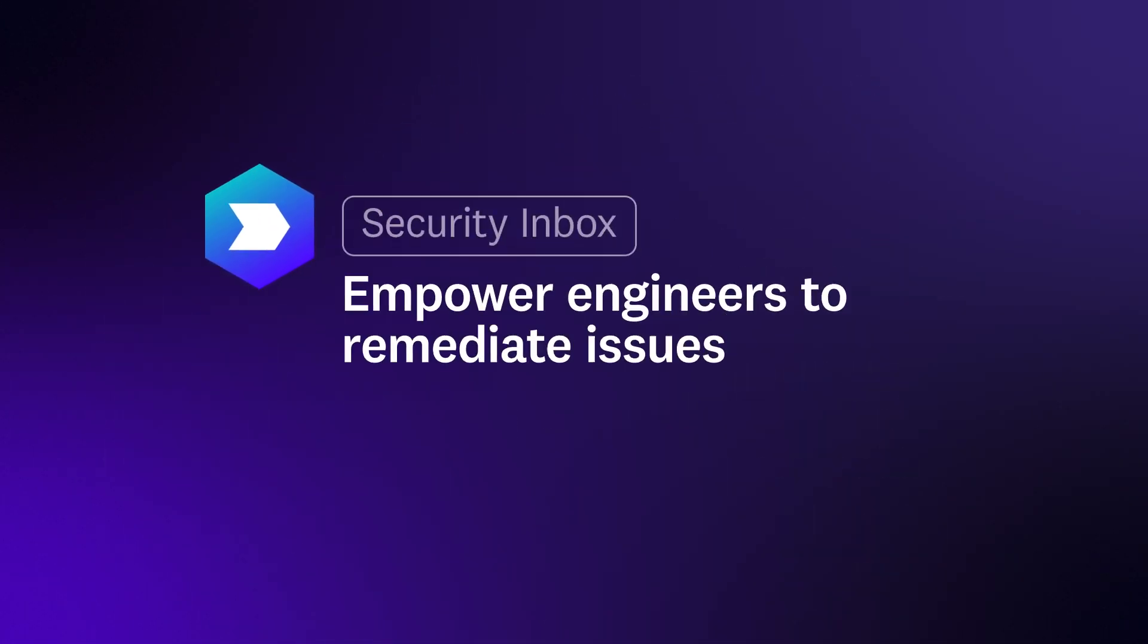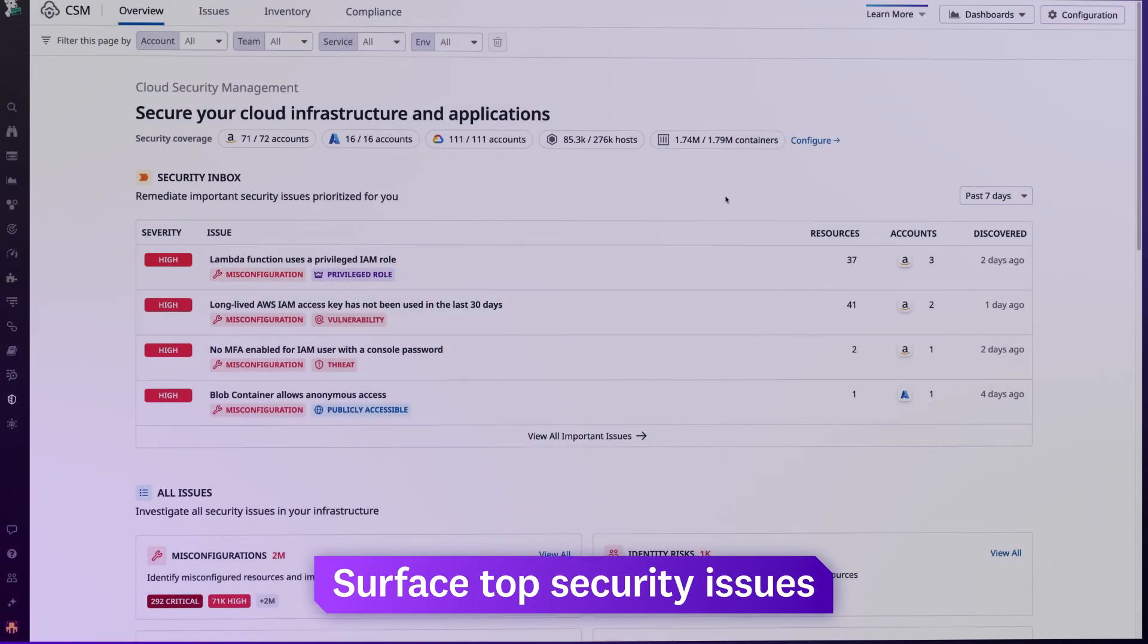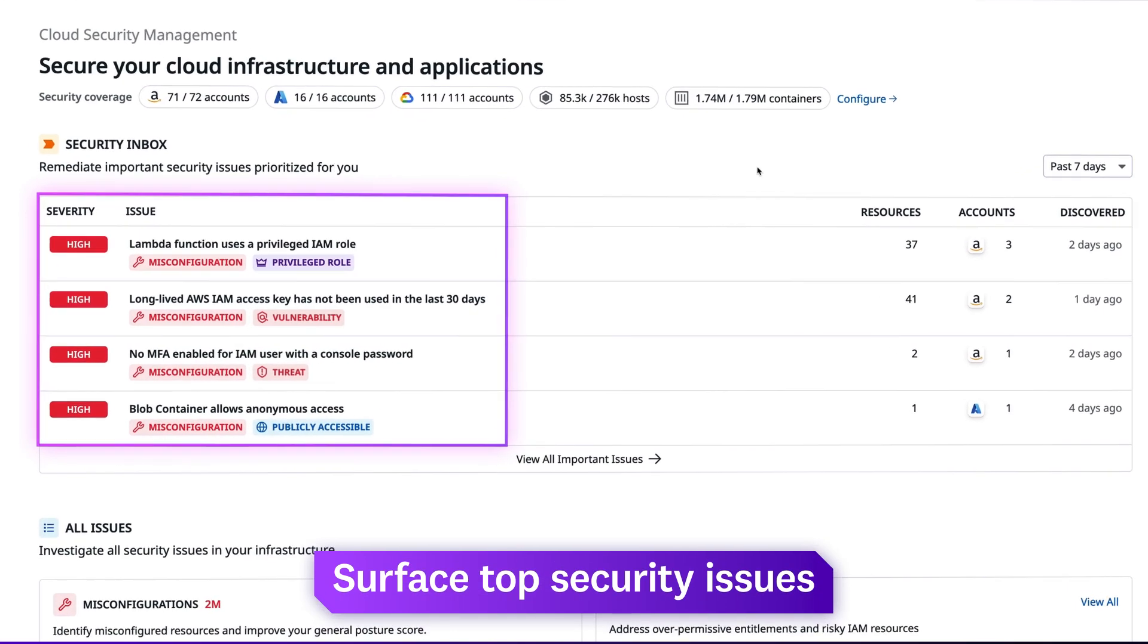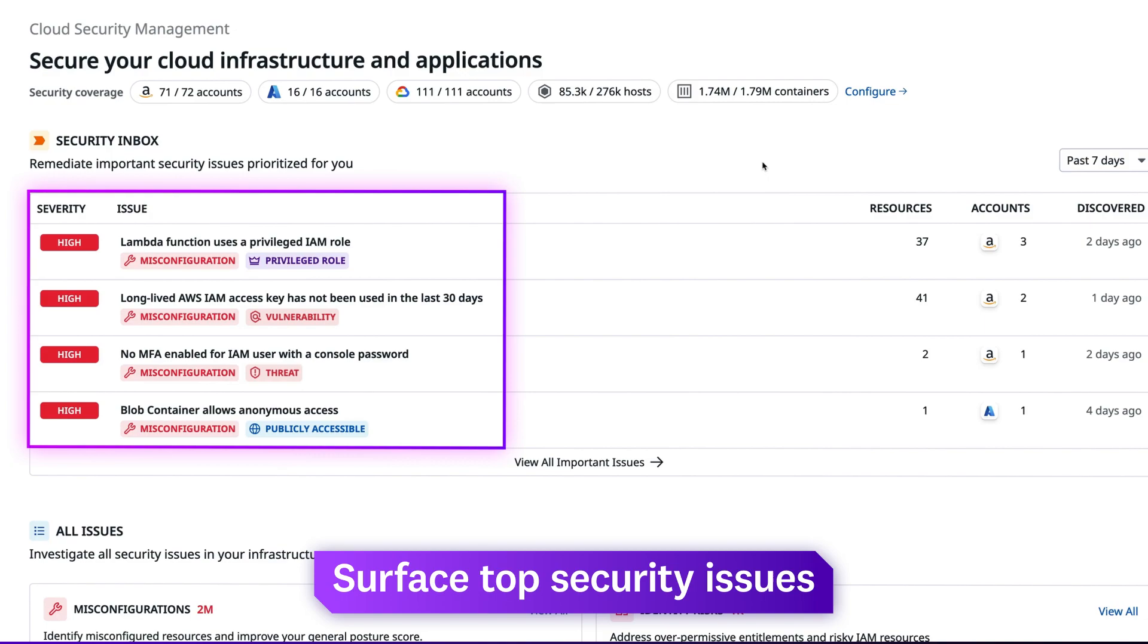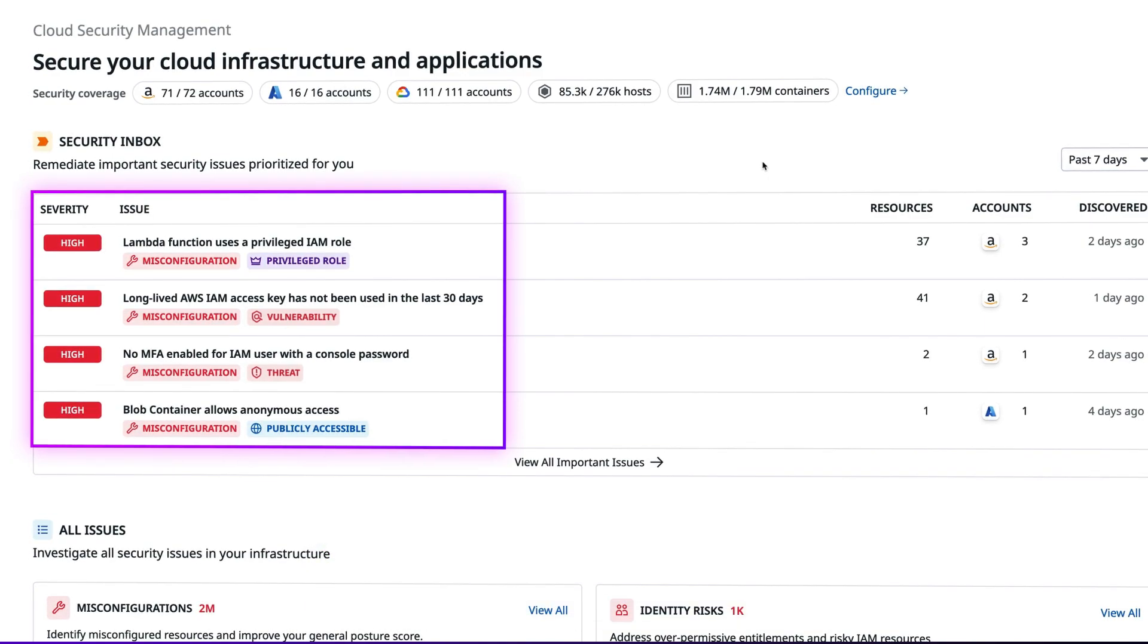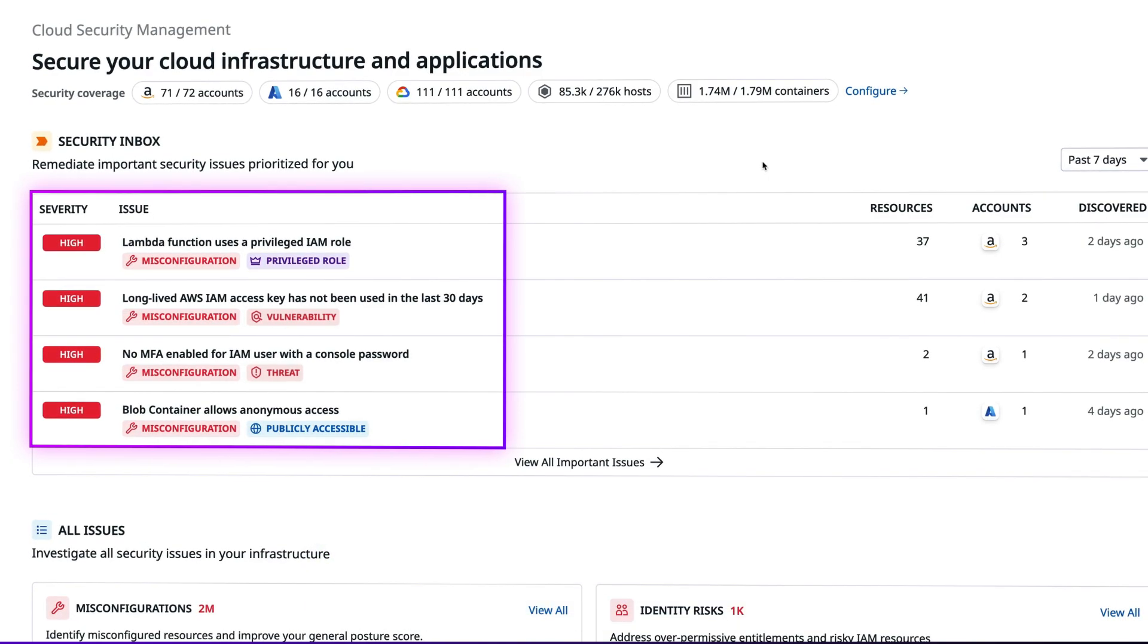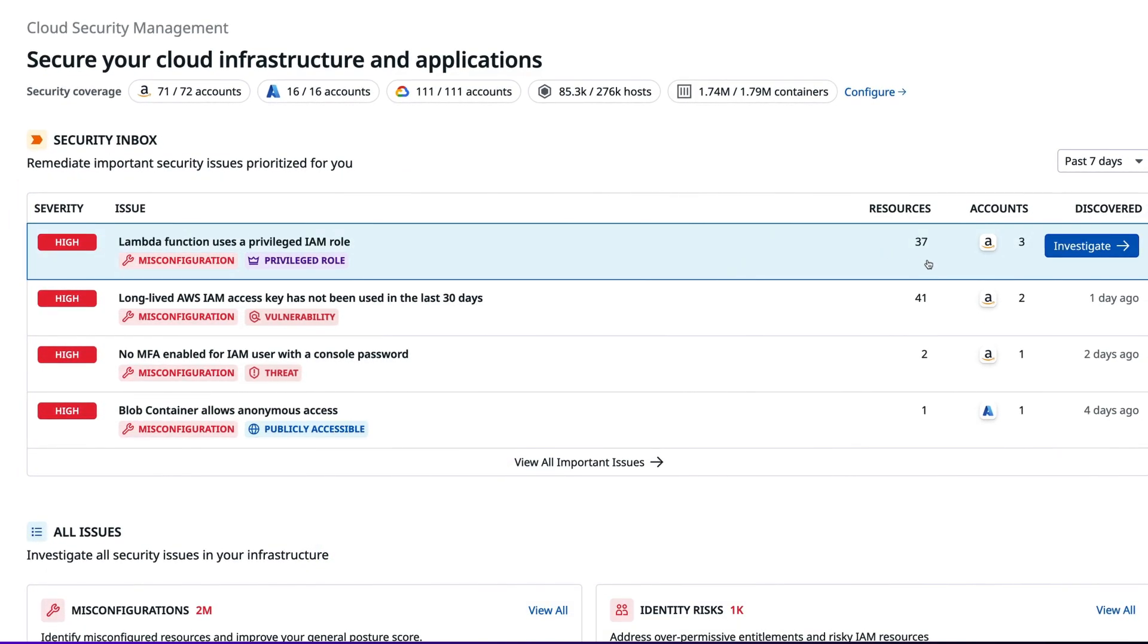Security Inbox creates a list of top security issues by correlating threats, misconfigurations, vulnerabilities, and identity risks into single issues, helping engineers better prioritize remediation efforts.